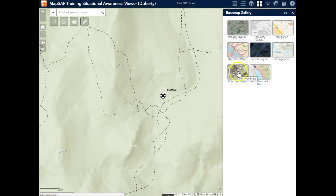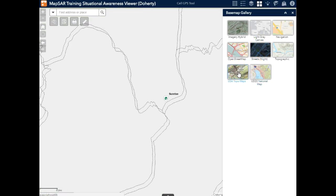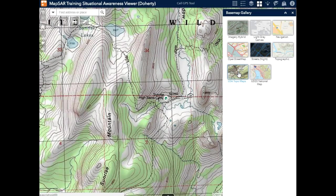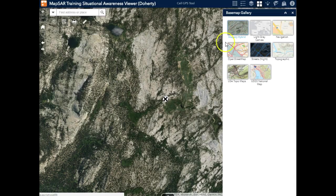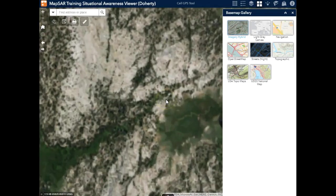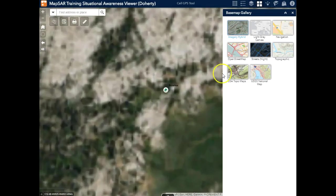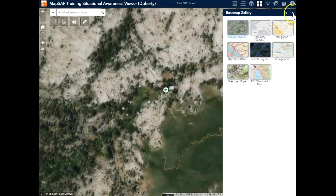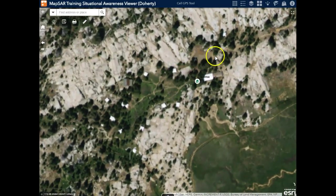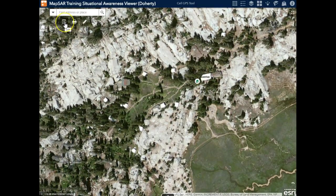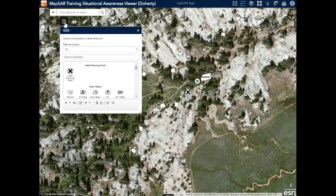I can choose from a wide variety of base maps, including our familiar USGS topographic maps and even the imagery hybrid map. So I can see some of the more detailed information in this area and begin doing a quick hasty assignment.